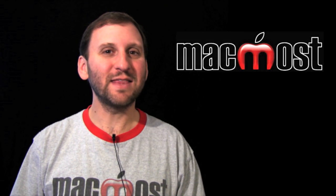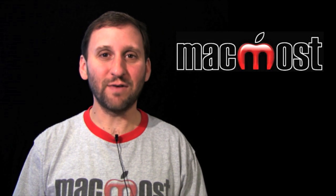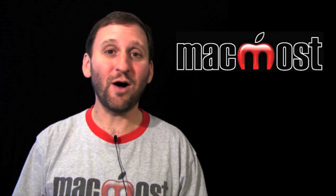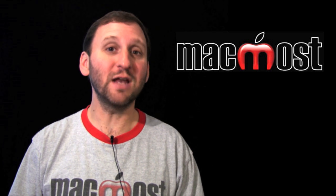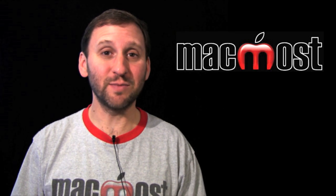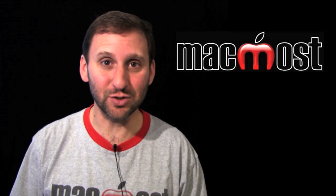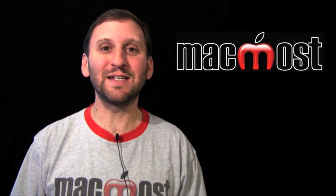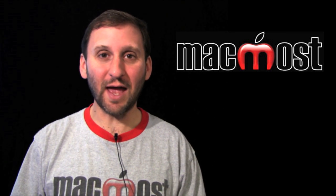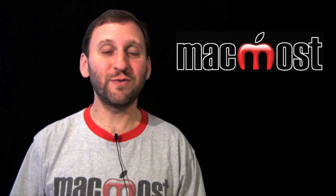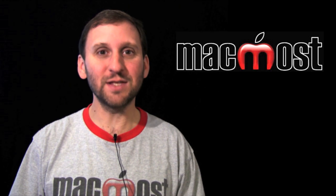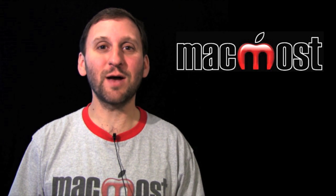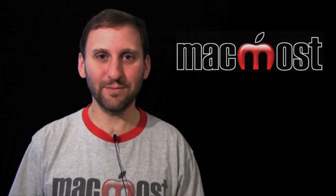So I'll bet that the next version of iWork on the Mac also has this form functionality which will be great. It will probably even have some additional features. I hope you liked this look at the forms feature in Numbers. Until next time this is Gary Rosenzweig with MacMost Now.